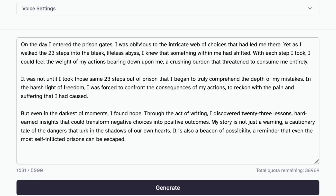So let's upload this script to 11labs.io and see what happens. Now listen to the outcome. It's pretty good, although listening to yourself is a bit weird. On the day I entered the prison gates, I was oblivious to the intricate web of choices that had led me there. Yet, as I walked the 23 steps into the bleak, lifeless abyss, I knew that something within me had shifted. I'm not quite feeling the flow, so I want to play with the 11labs.io settings and see if maybe I can make it better, just to have a more conversational feel.